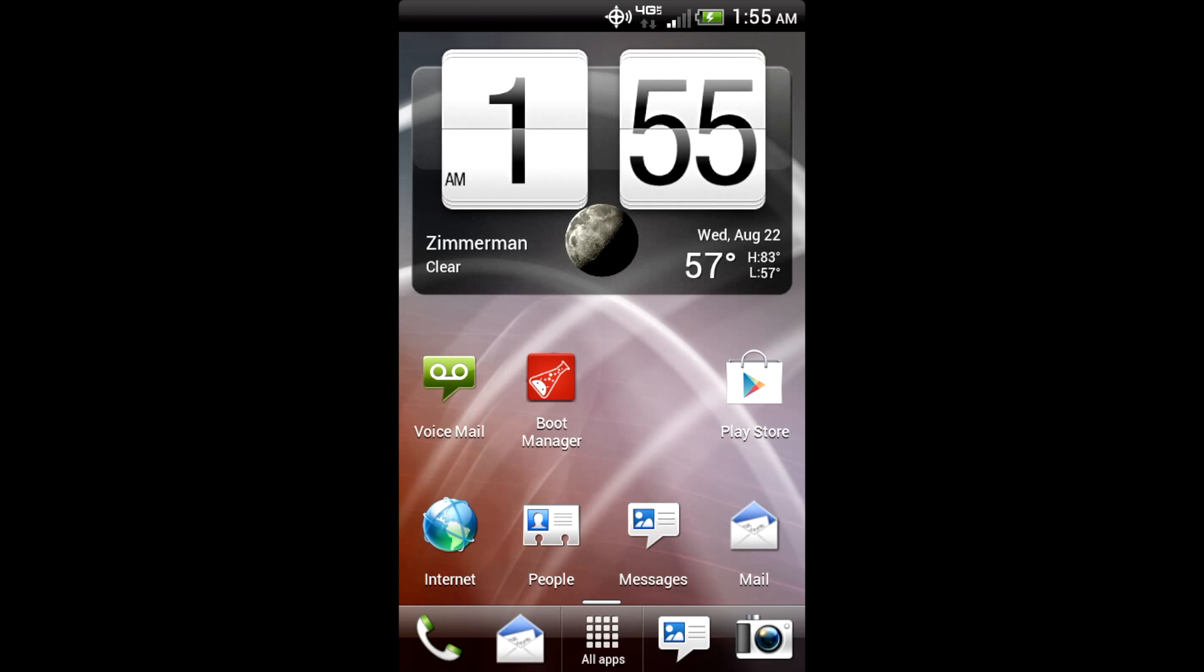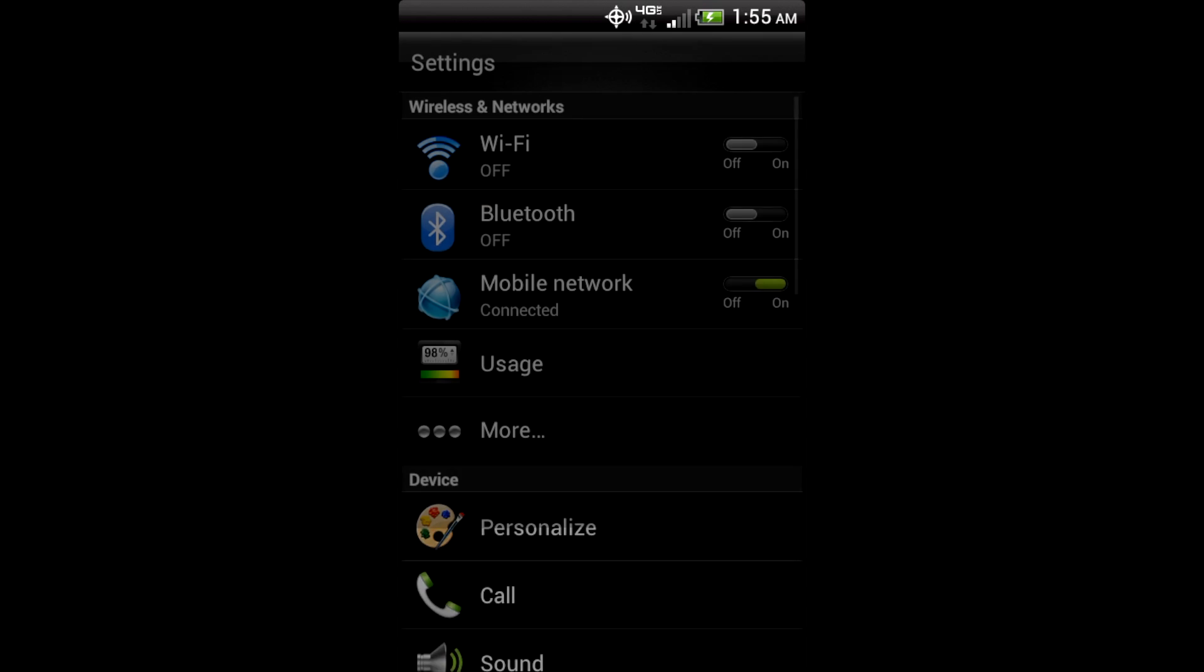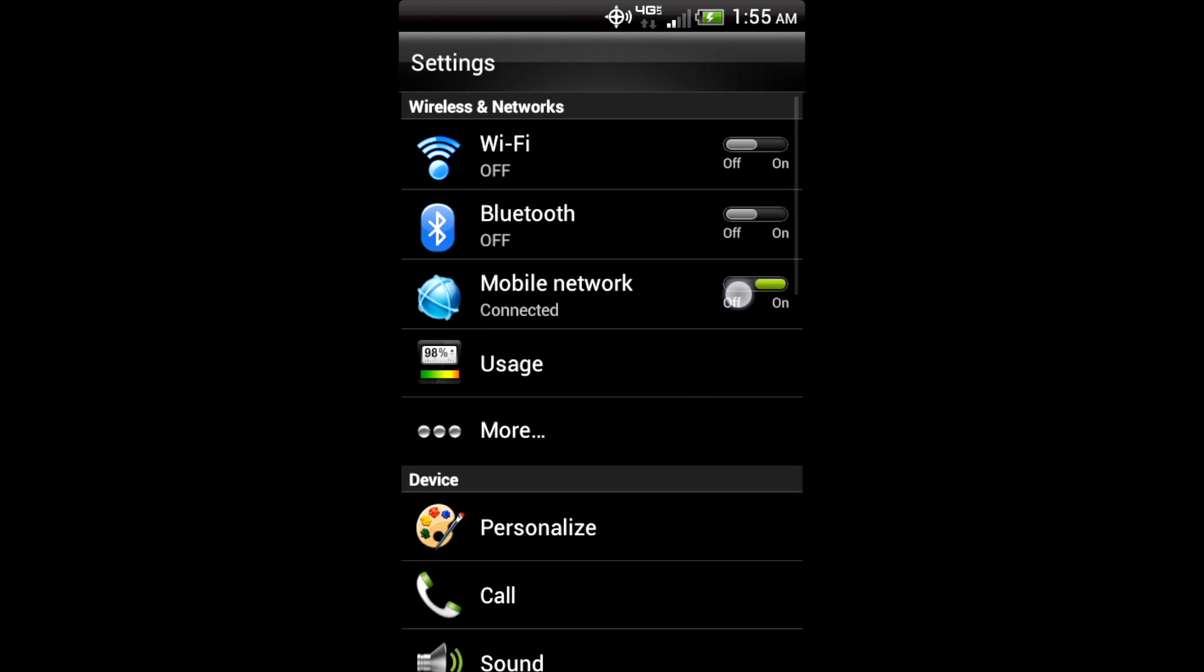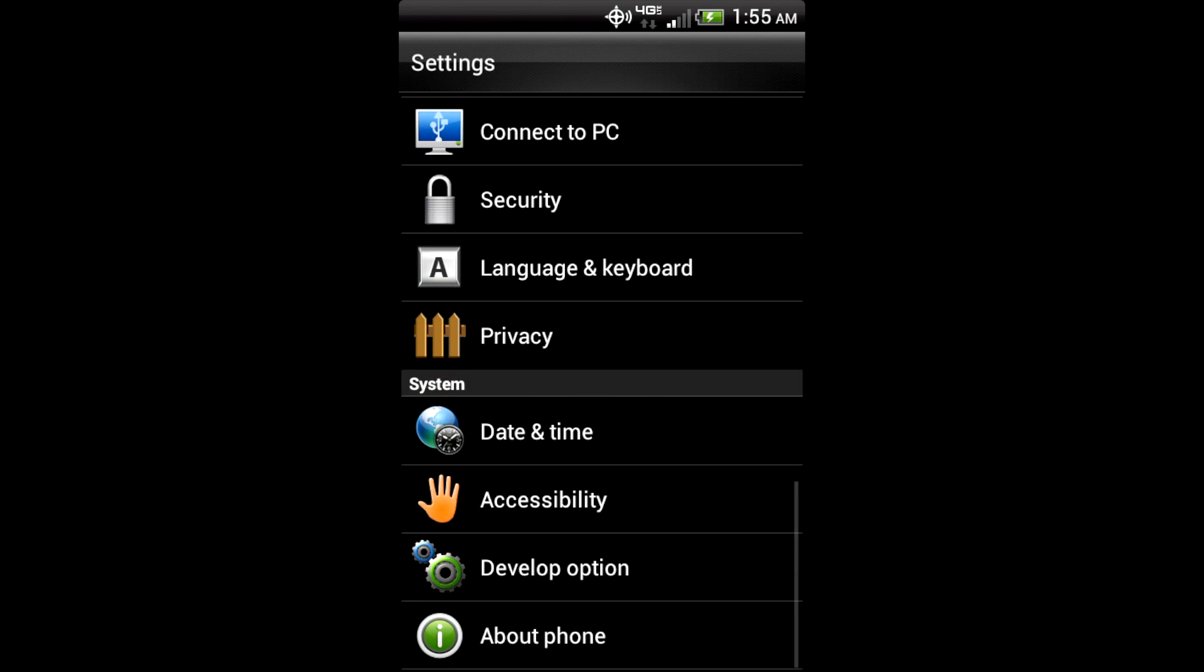It is basically 100% stock, and as you can see, it is running Sense. I will go and show you the software information right here, just so you can see it.